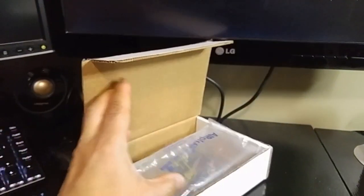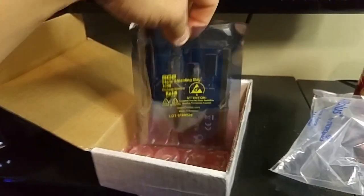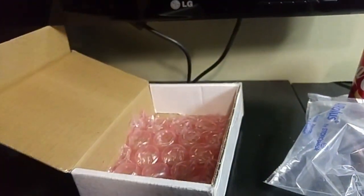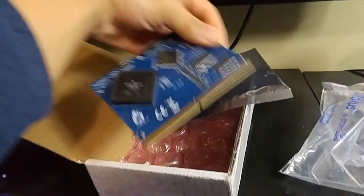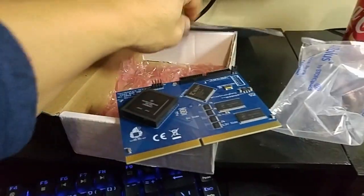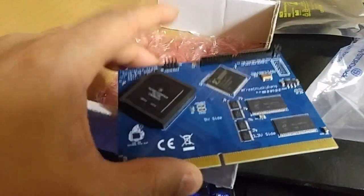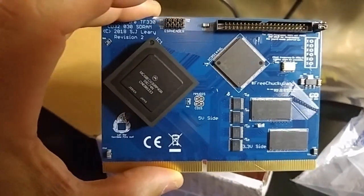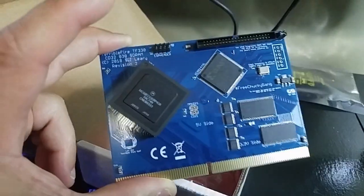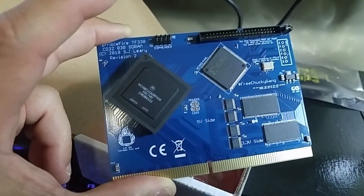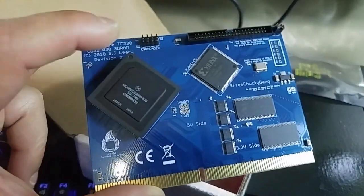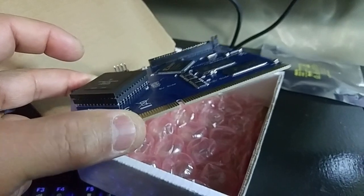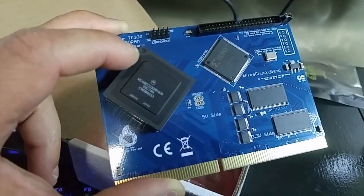What is inside this box is one of a limited run of TF-330 cards. And what this is, is an accelerator card, not unlike the TF-328 that I already have in my CD32. But this is, as you see up here, it is a TF-330. This is a 50MHz 030 processor, 64MB of RAM, and an IDE connector. This does plug into the same backplane that the TerribleFire 328 did.